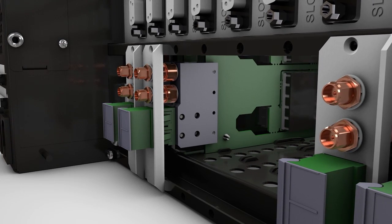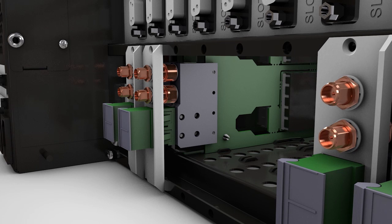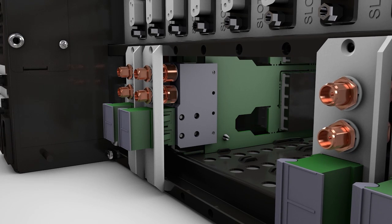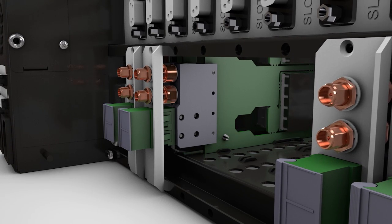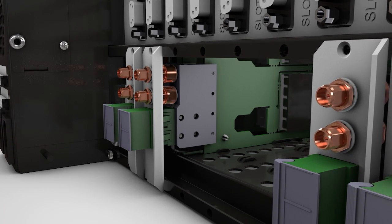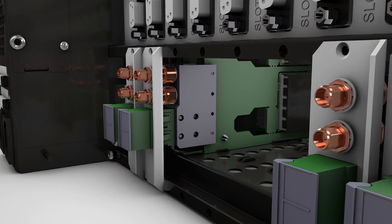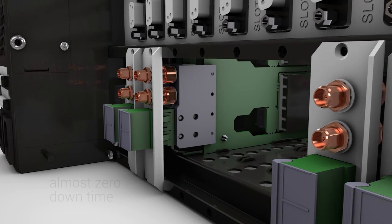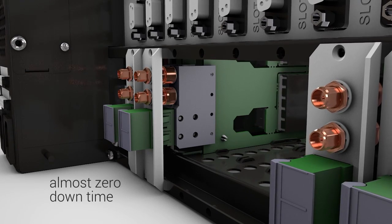The SNMP module can automatically upload the saved settings of the previous module to the new module, enabling rapid hot swapping and almost zero downtime.